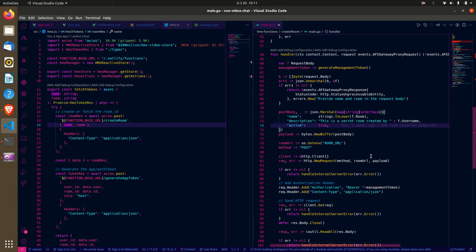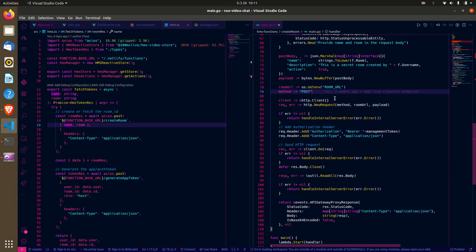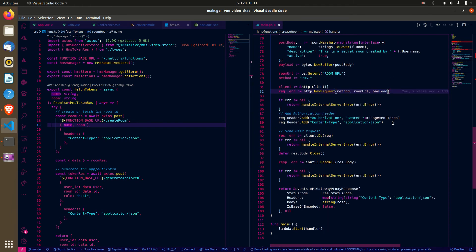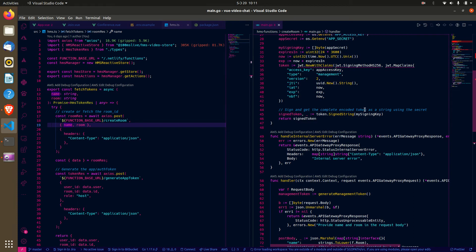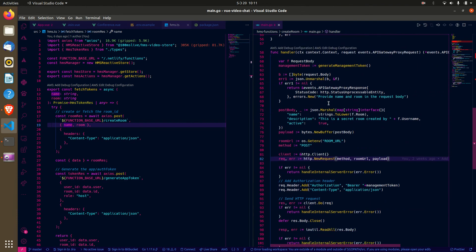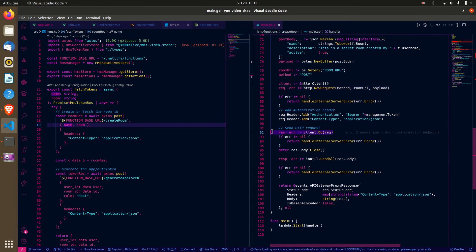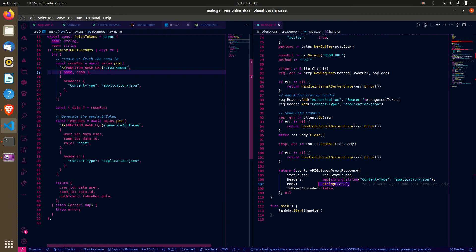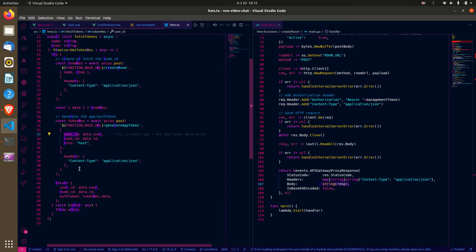I prepare the endpoint, create the request, and hit it. I add the headers with an authorization bearer token using the management token generated earlier. When I get the response back I just return it. You can check the 100ms documentation for the response structure — it contains the user ID and room ID that I need for the subsequent token creation.